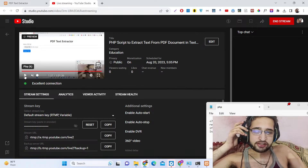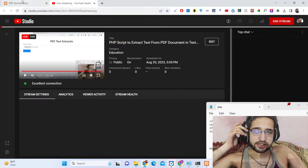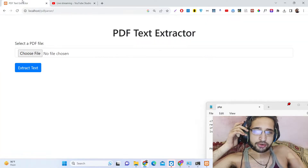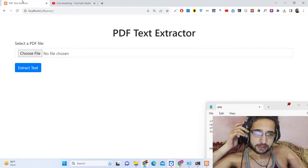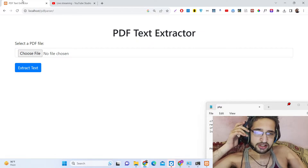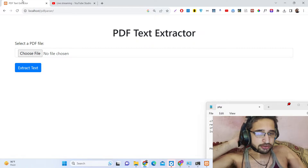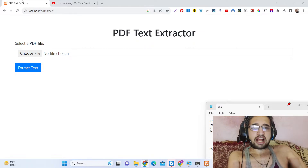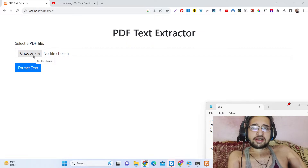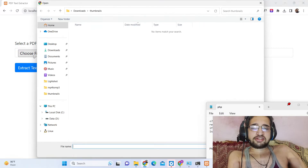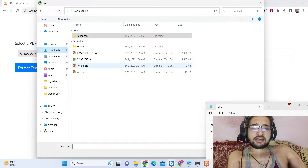Hello friends, today in this tutorial I will show you how we can code a PHP script which will allow us to extract all the text which is present inside a PDF document. This is the live demo of the application. We have a choose file button and as I click this button I will be able to select any PDF document.